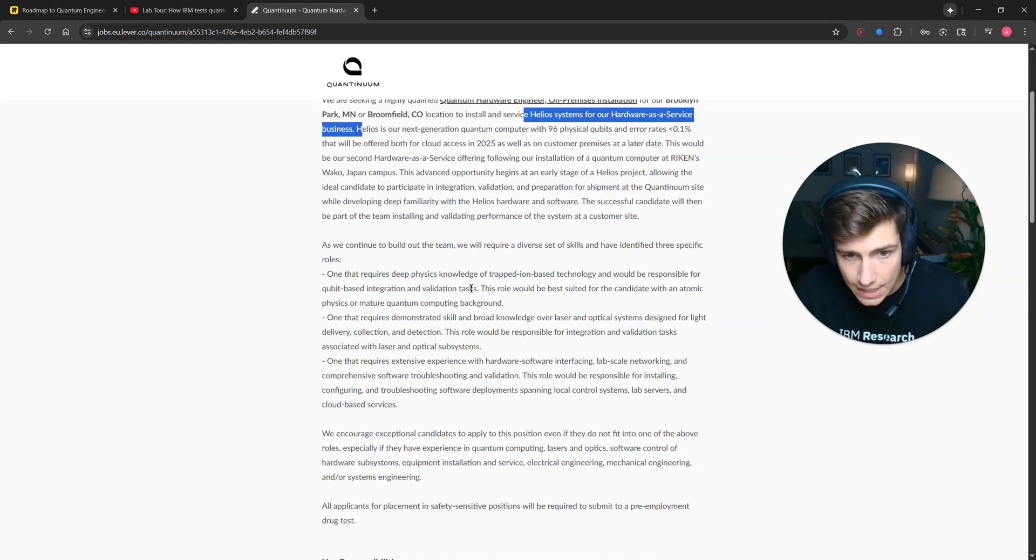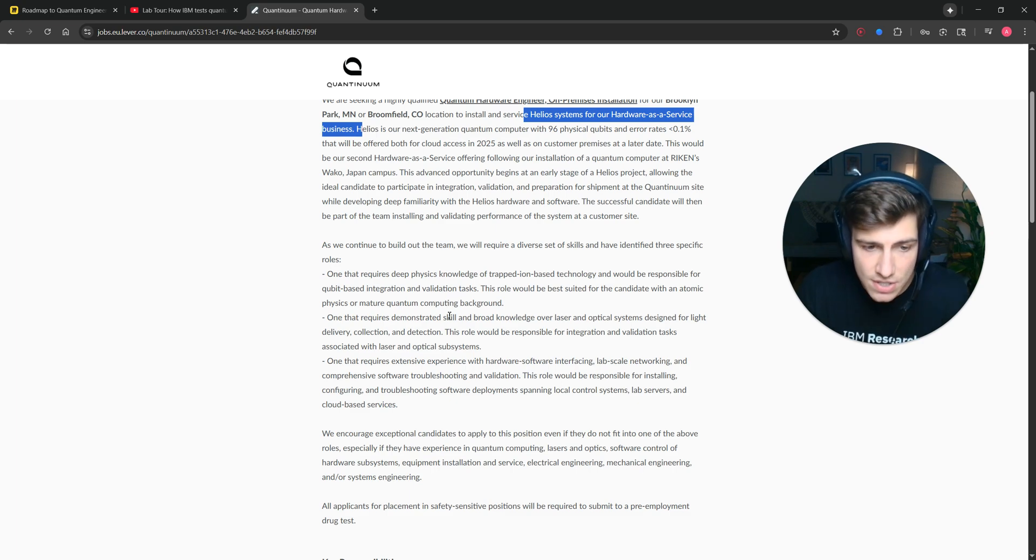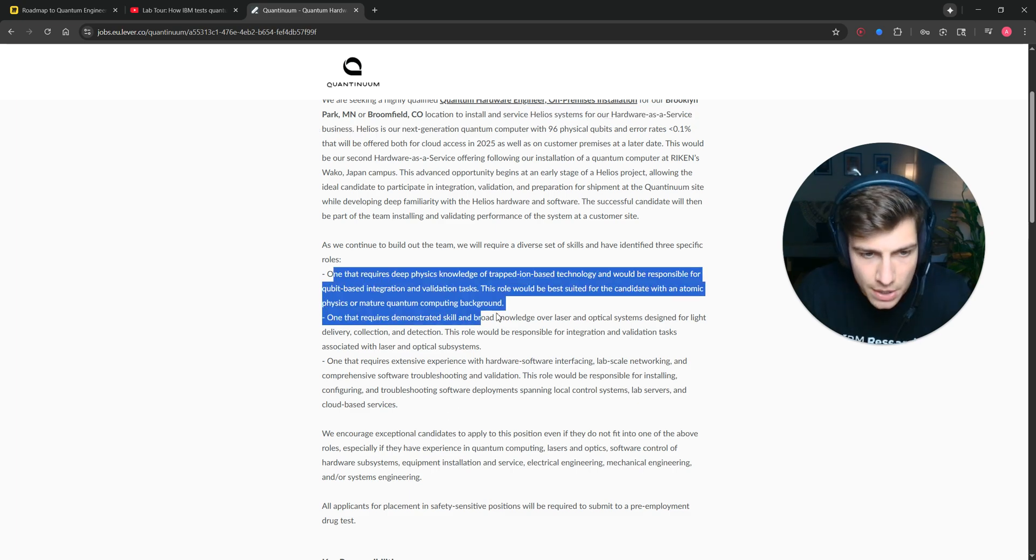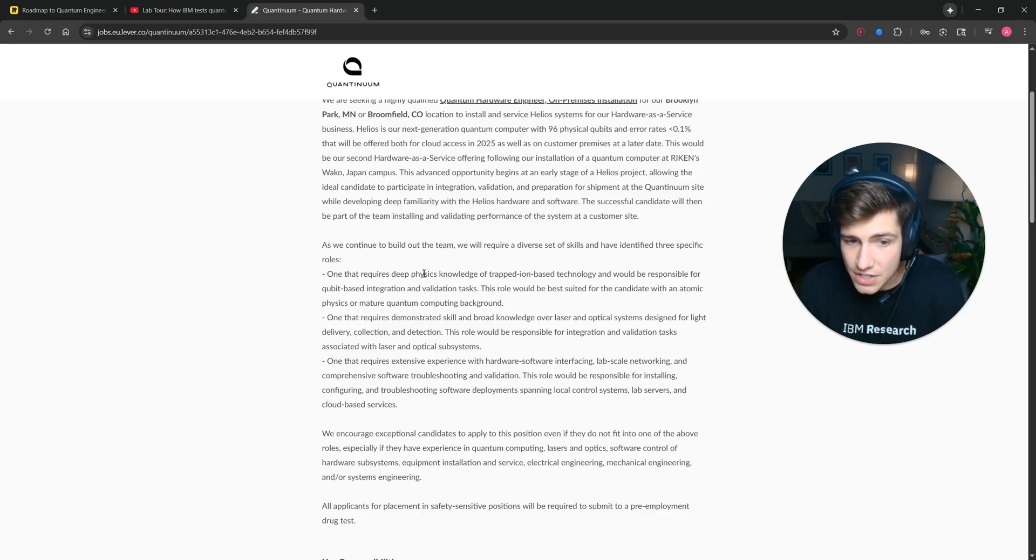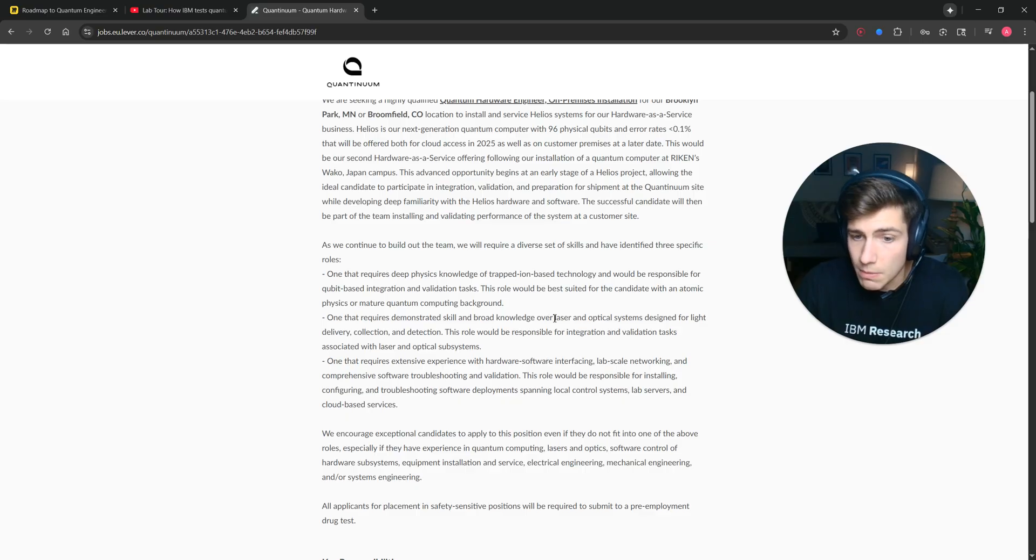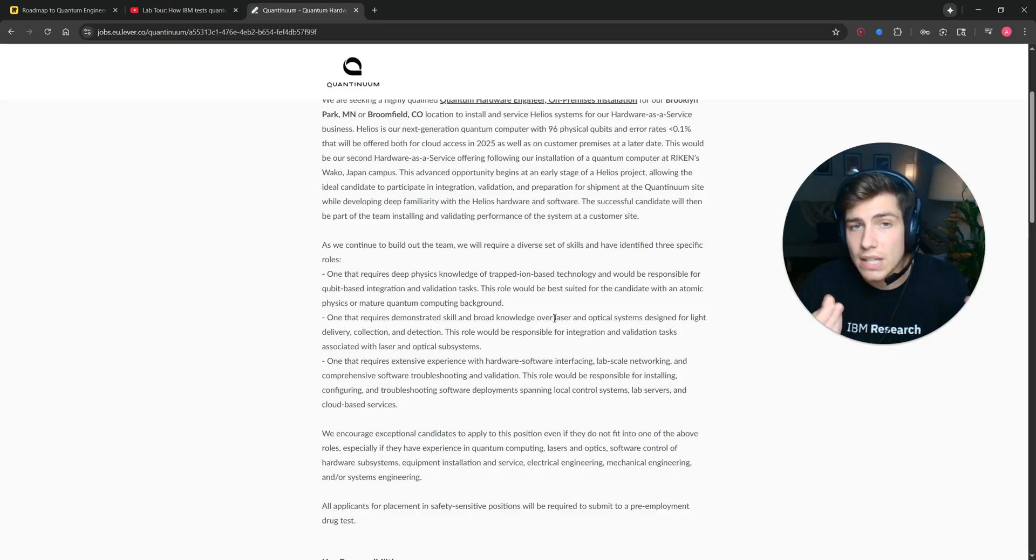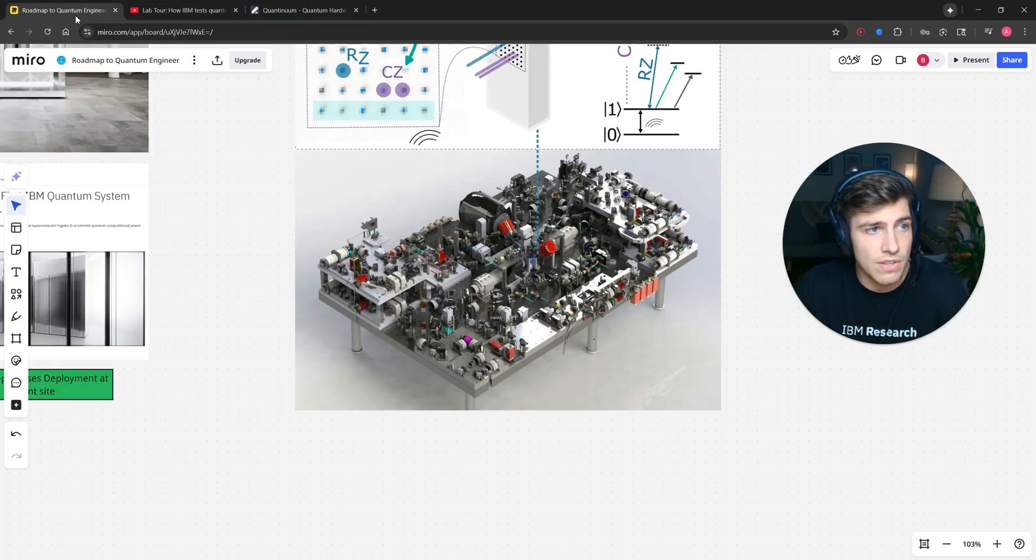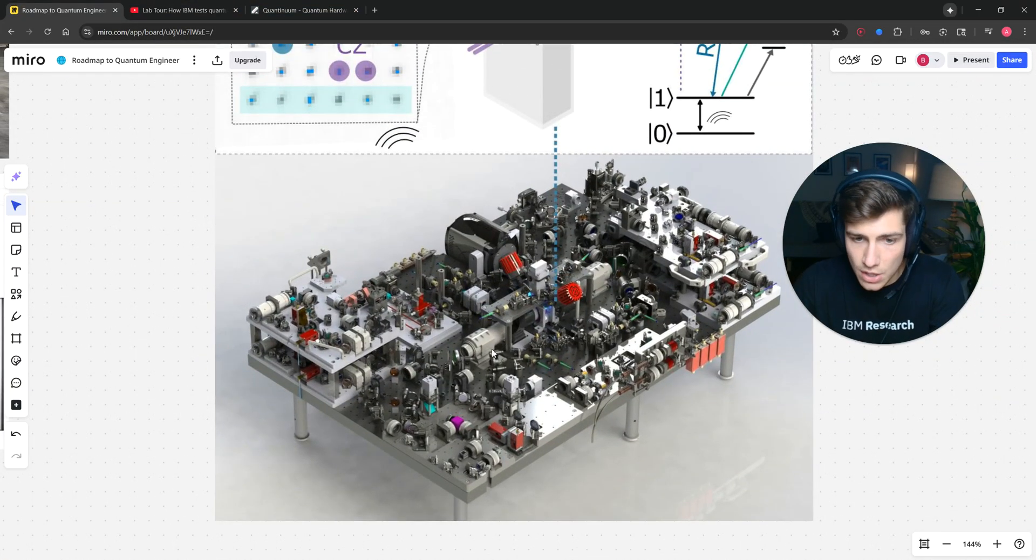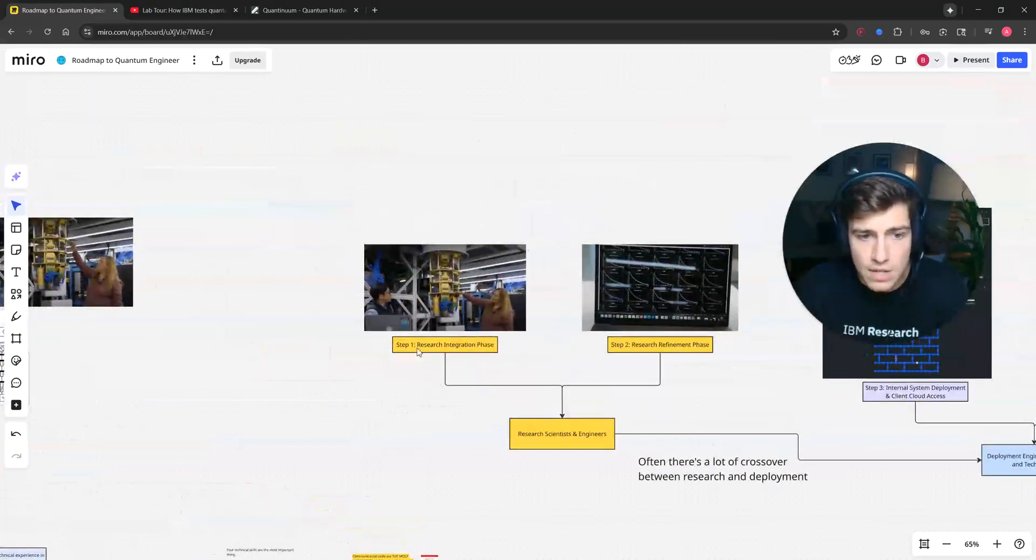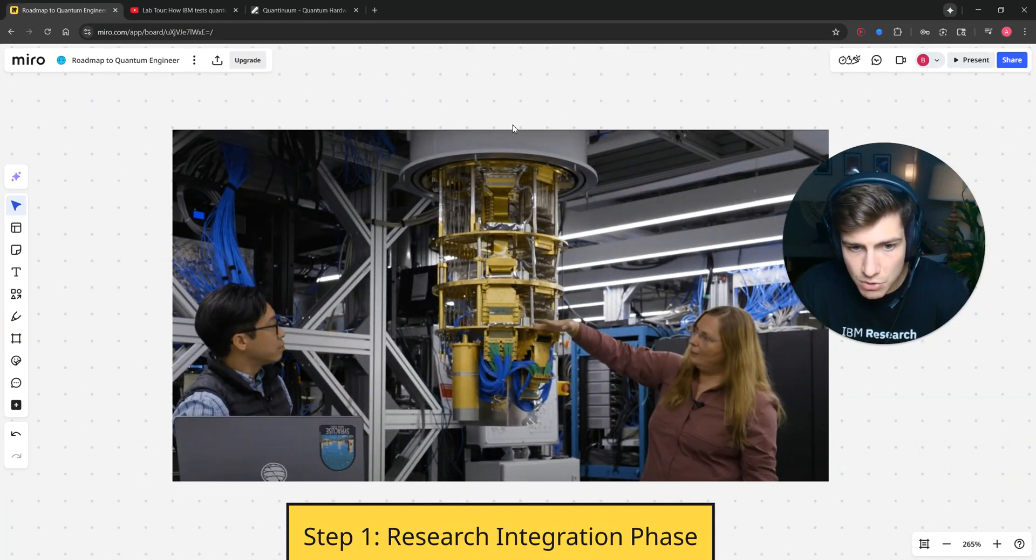What they want in a candidate is somebody with three kinds of backgrounds. Somebody with deep physics knowledge who has done trapped ion quantum computing, or somebody who has worked with laser and optical systems for maybe aligned optics or fiber-coupled systems. If this is for neutral atoms or trapped ions, you're working with these crazy optical systems, versus in superconducting quantum computers, you have this dilution refrigerator and all this wiring.